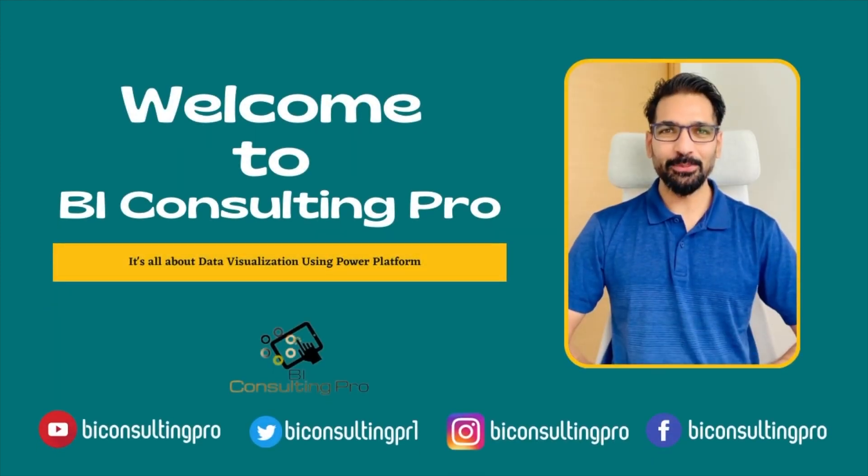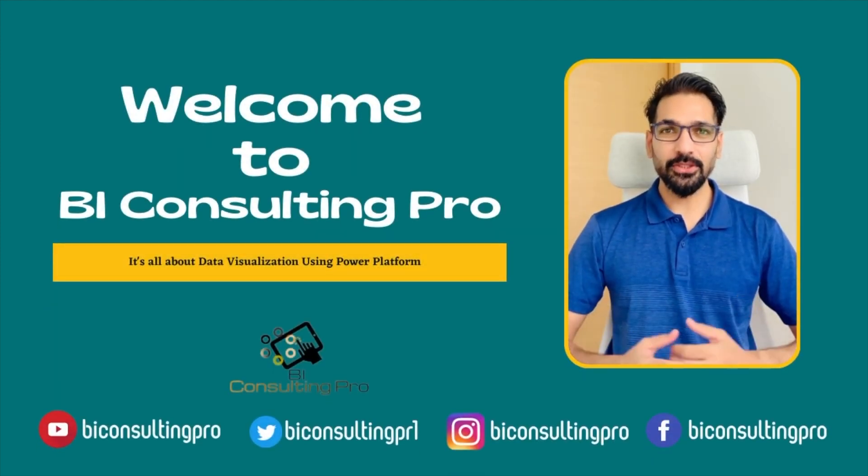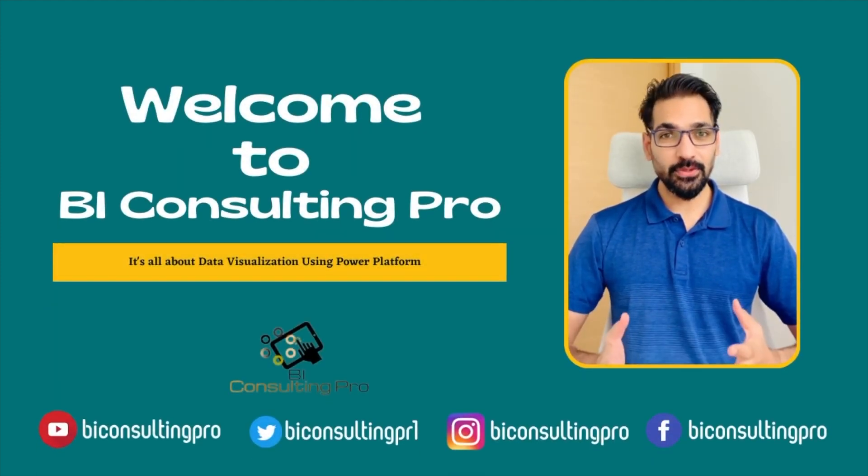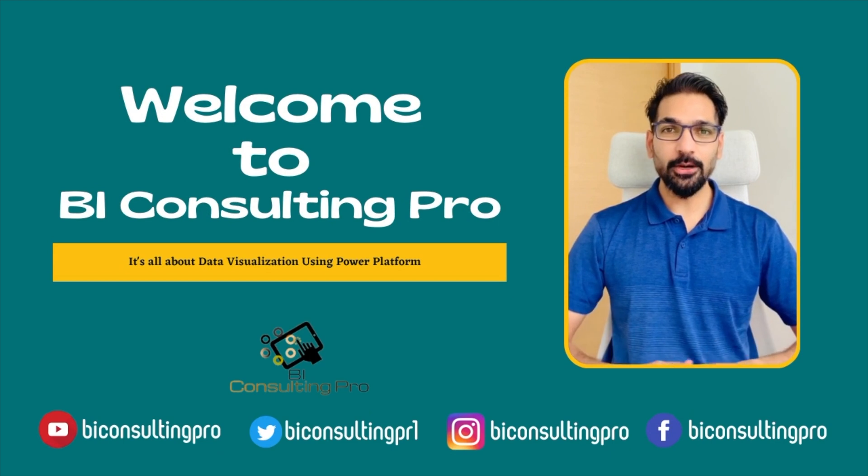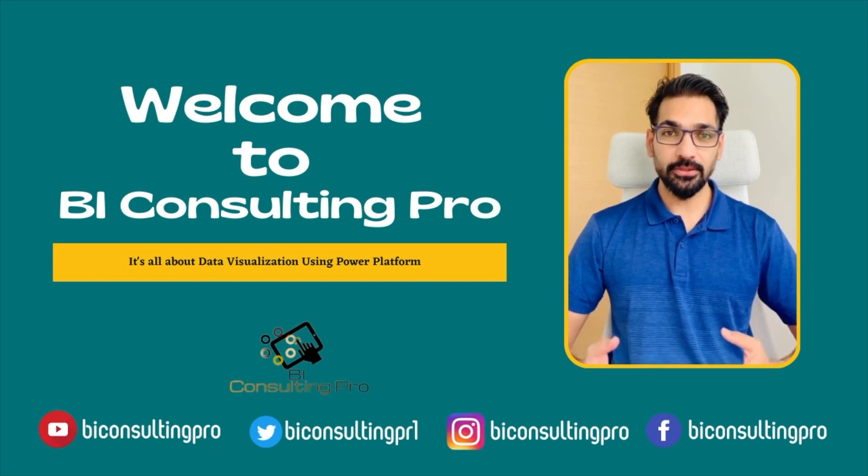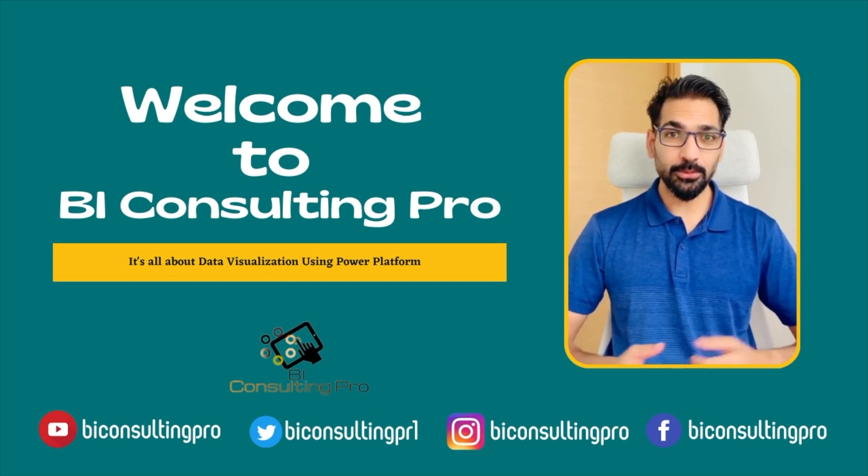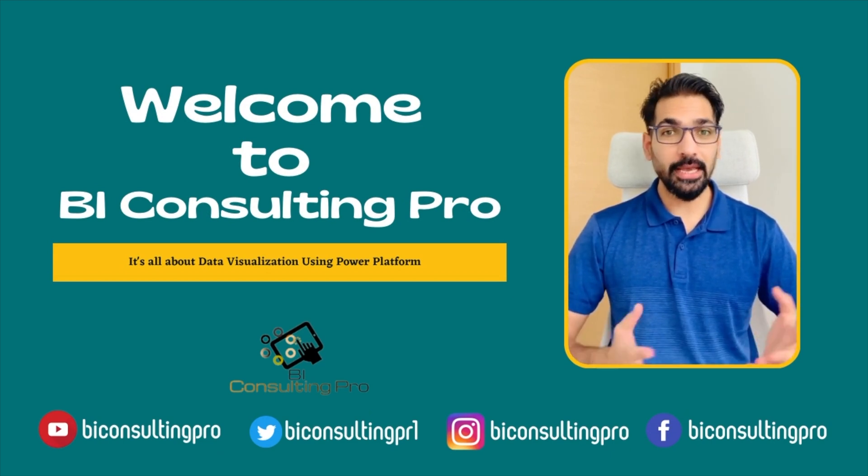Hello everyone, welcome to BI Consulting Pro. This is another video and in this video you will learn how to send an alert from Power BI dashboard to anyone anywhere.